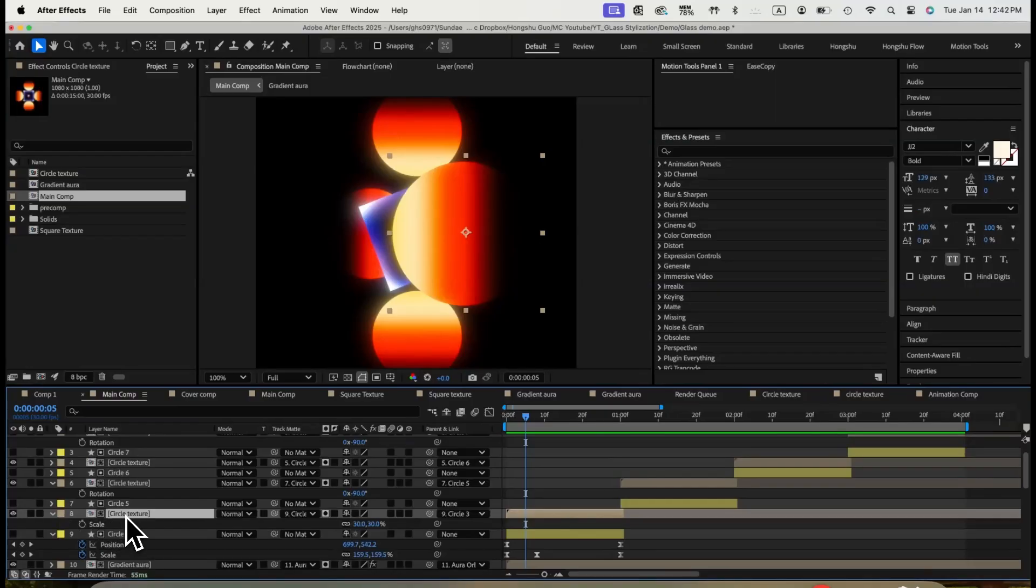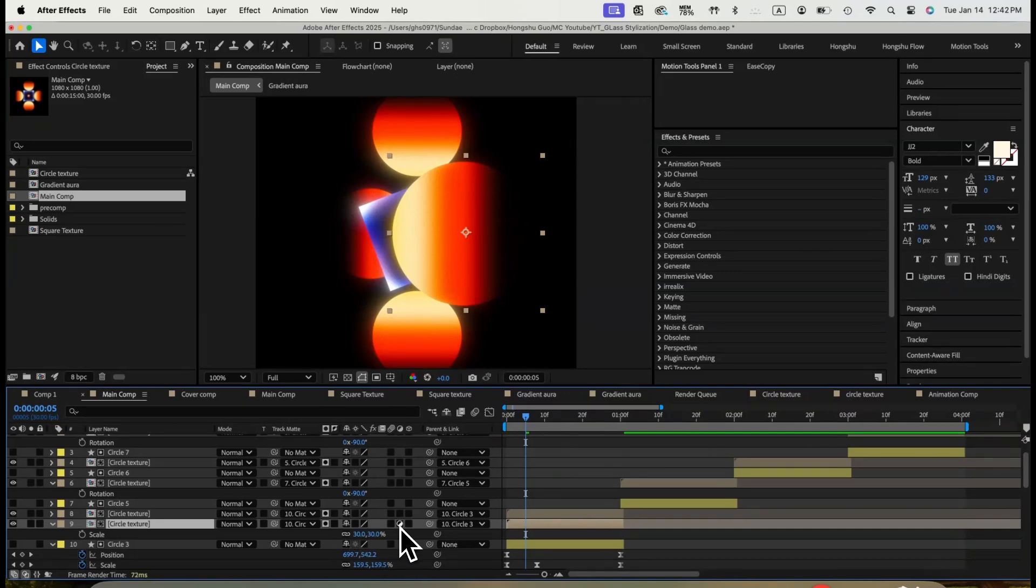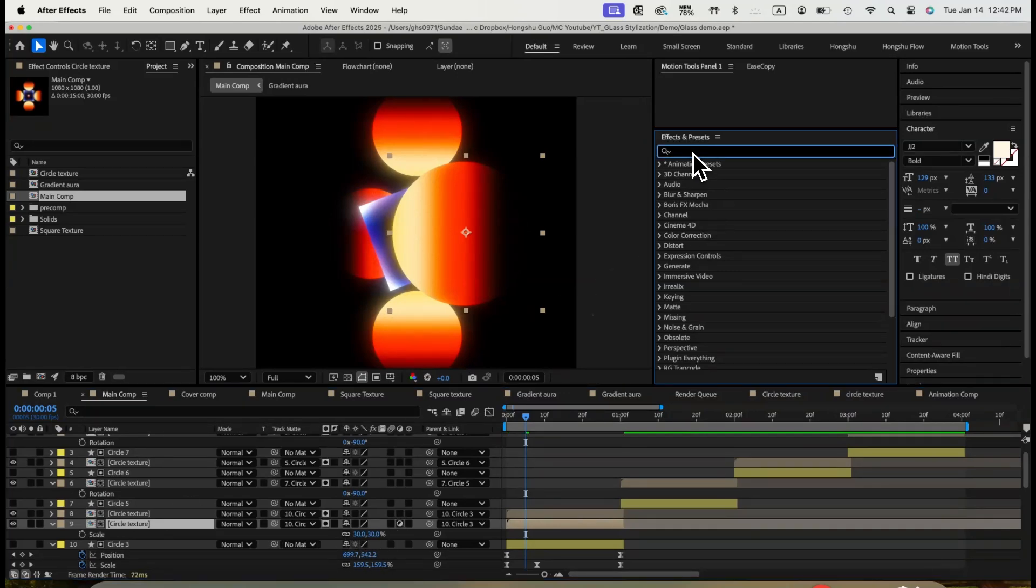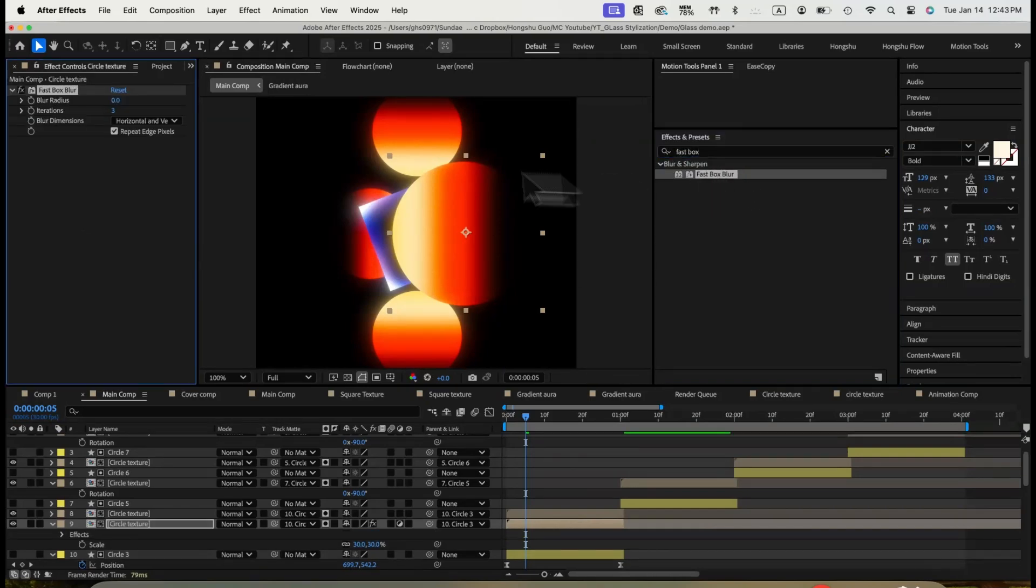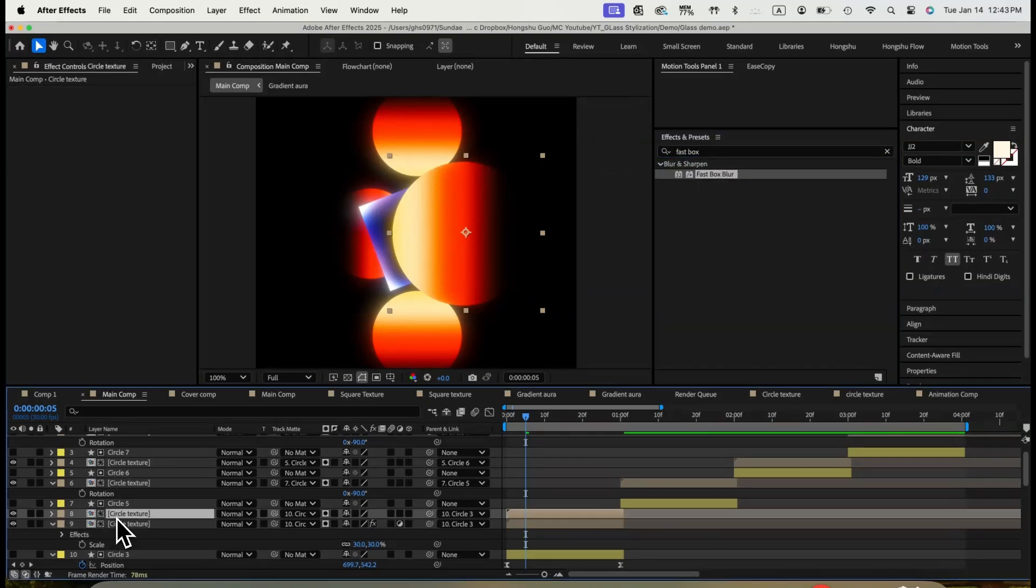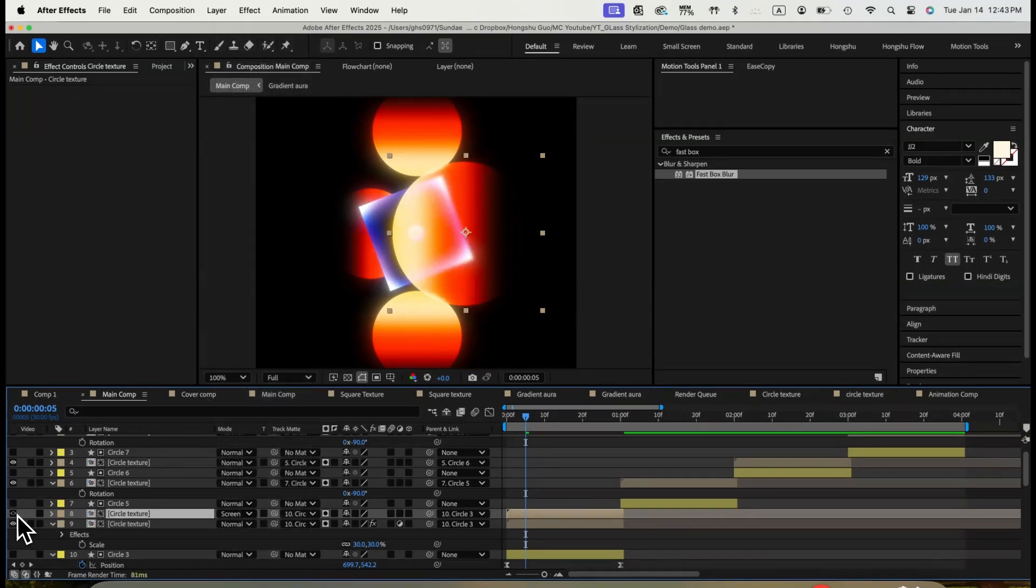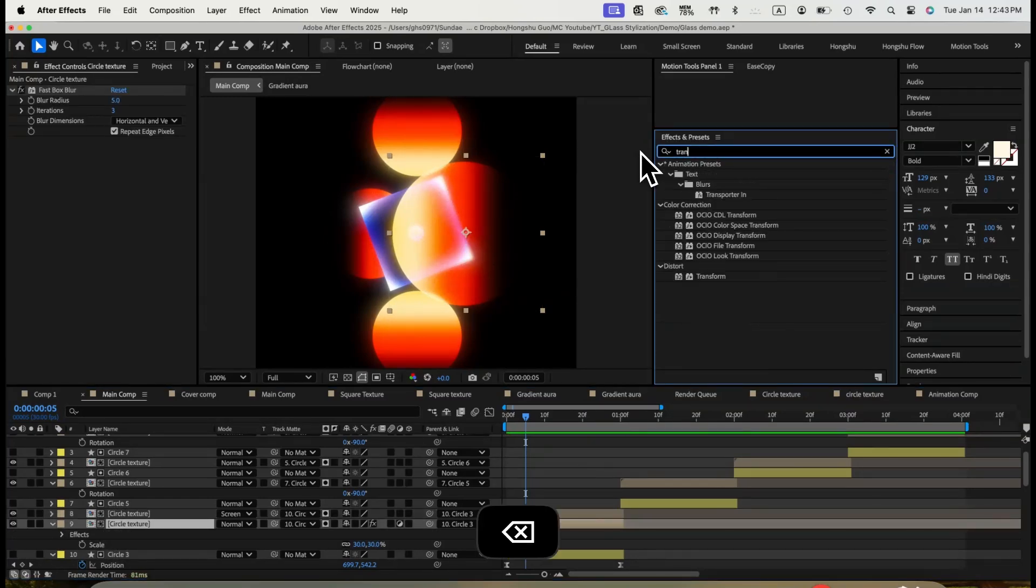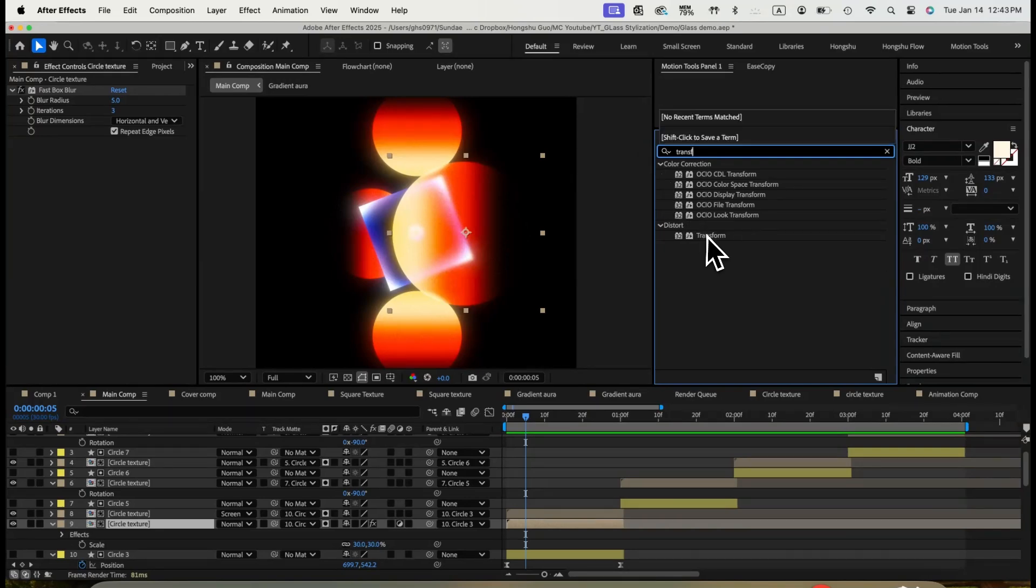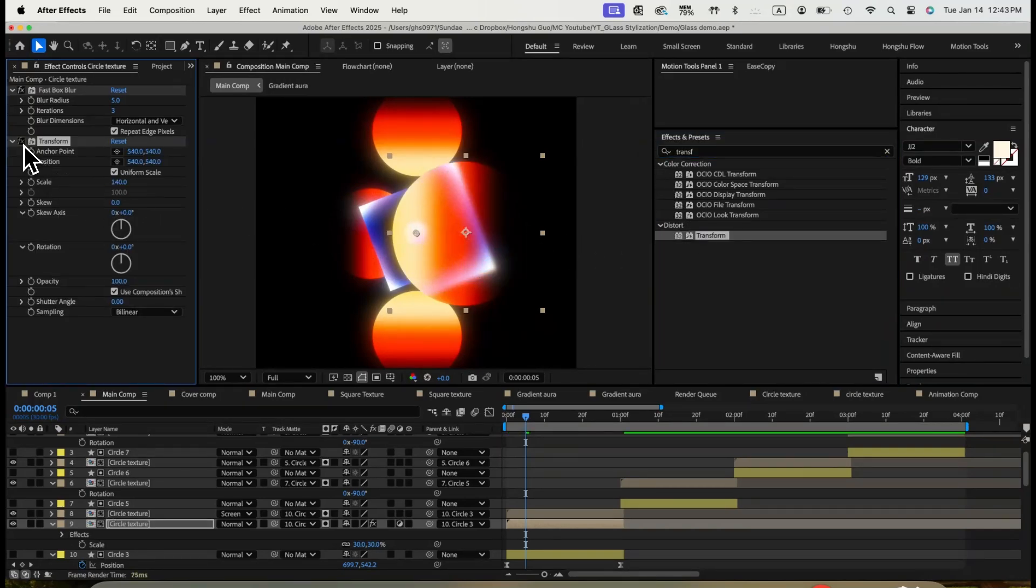To do that, let's duplicate the circle texture. Make this bottom composition an adjustment layer by clicking on this adjustment layer icon. Now, let's add fastbox blur on this new adjustment layer. Change radius to 5. Next, we need to change the top circle texture blending mode to screen. You can see, we're able to see through the circle as a glass with some blurred square in the back. That's great. Let's also add a transform effect. Change the scale larger to 140. Now it really has a glass feel to it.